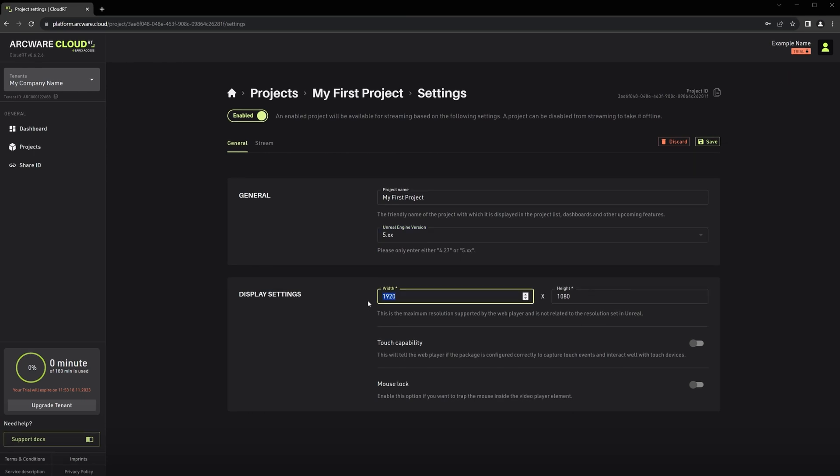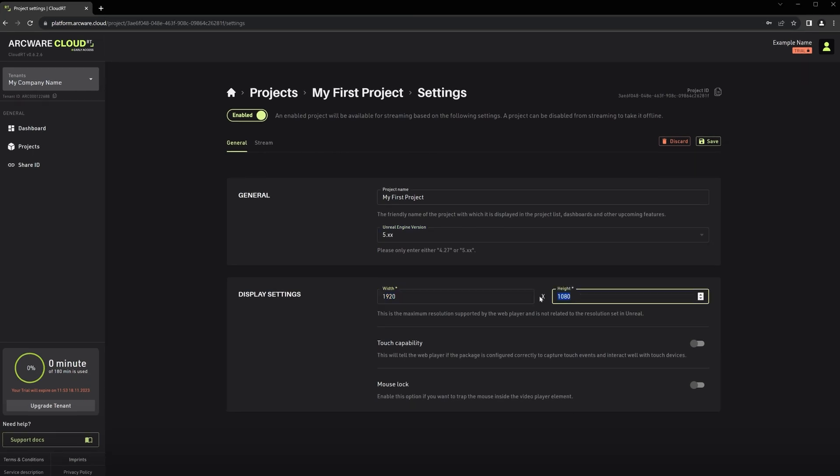Display resolution. This is the maximum resolution supported and being used by the WebRTC player. Currently we limit the resolution to Full HD, but if you need higher resolutions then you can contact Arquest support for that.